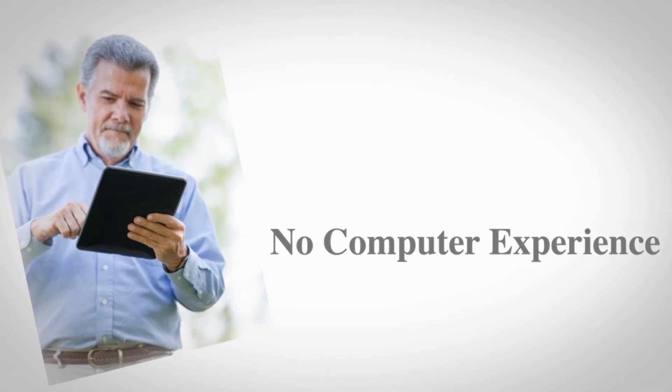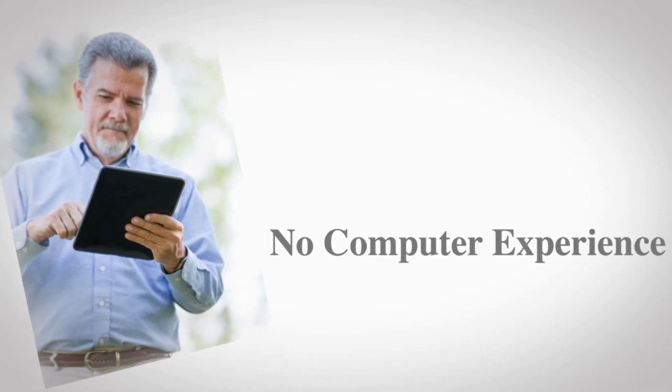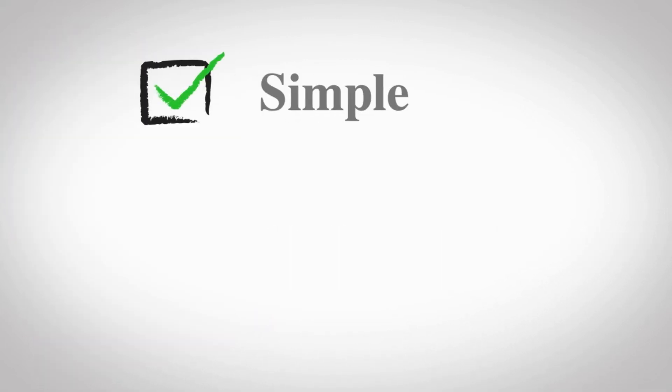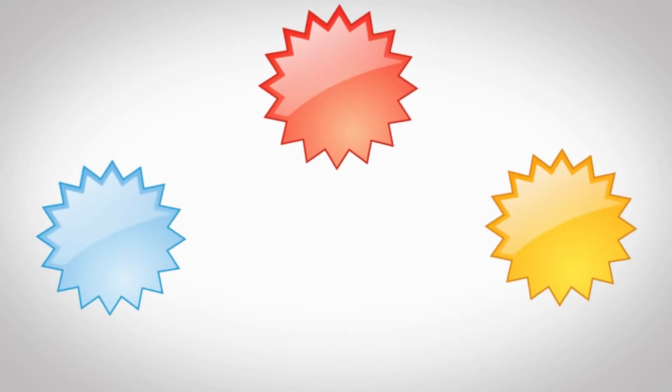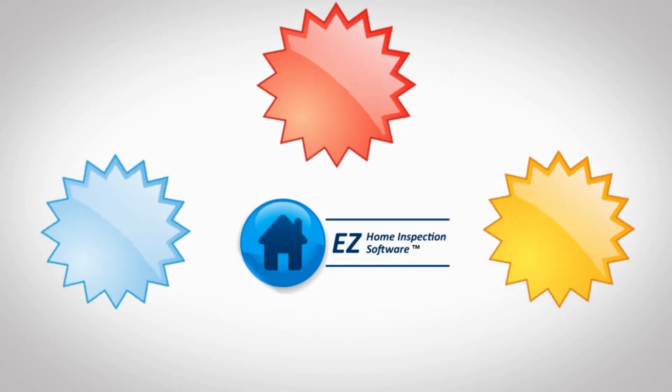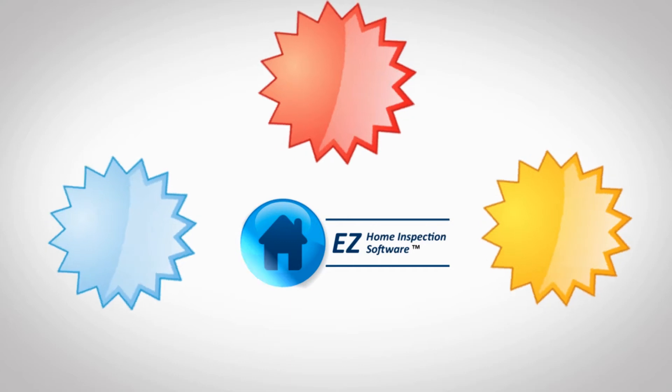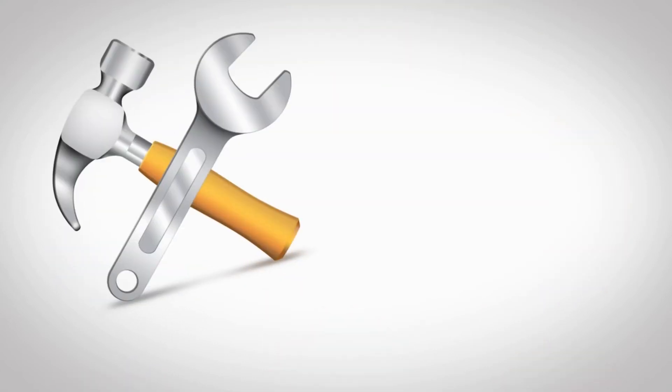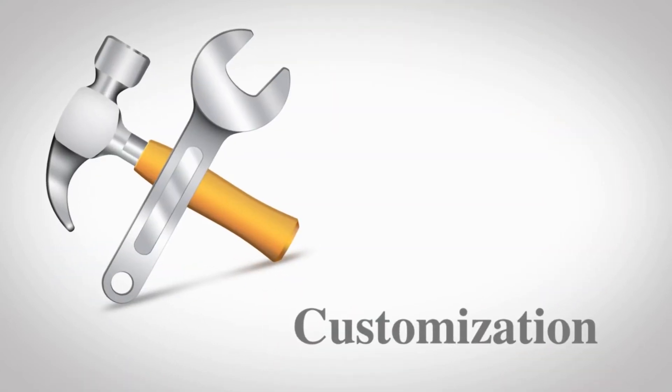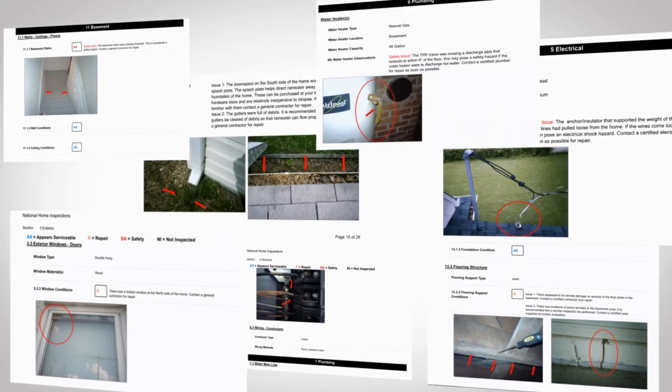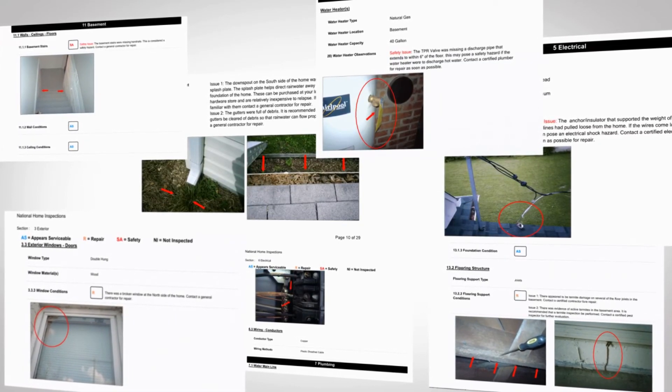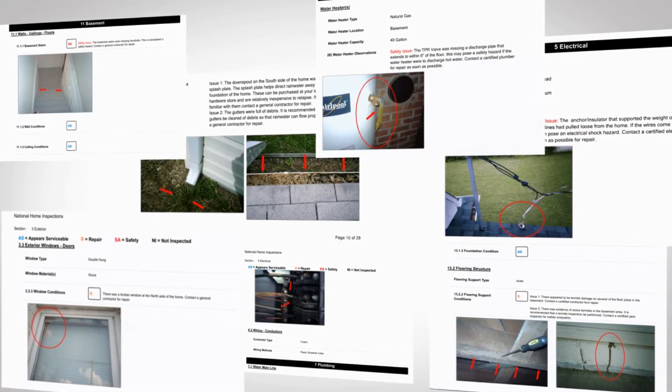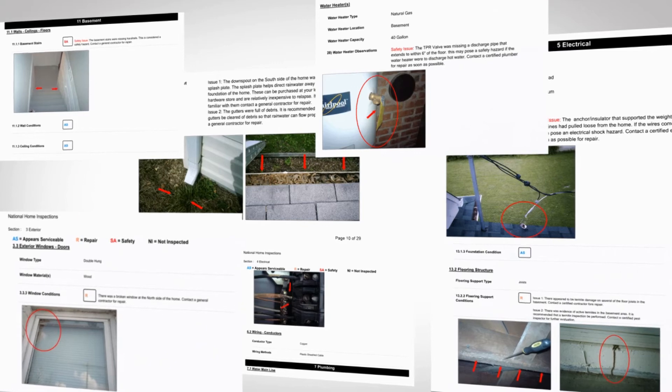So how can a program that's so simple and affordable be powerful? There are three factors that make Easy Home Inspection Software such a powerful program. The first is customization. Easy Home Inspection Software allows you to create customized reports for virtually any type of inspection, plus you can save your own templates to use later.